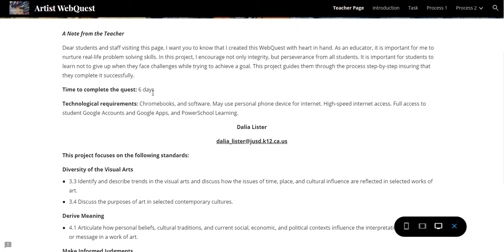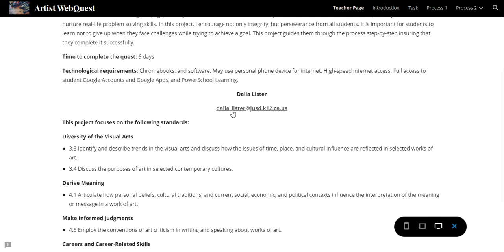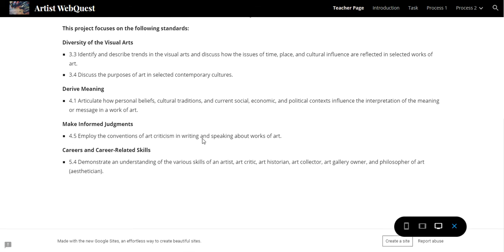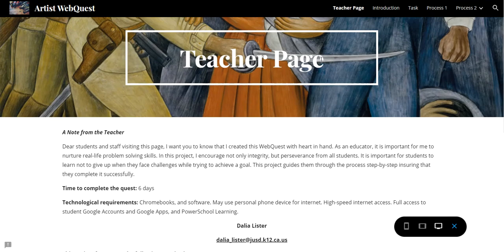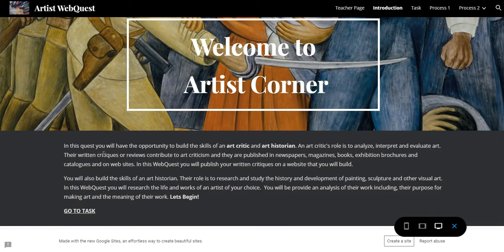It also has the time you'll be spending on the project and my email information. Next is the Introduction page, which introduces the project and tells you that you are going to be building skills of an art critic and an art historian, and that you'll be able to write critiques and reviews about specific artworks.